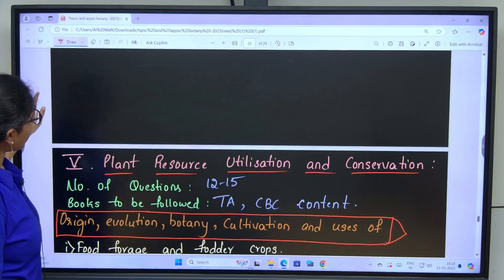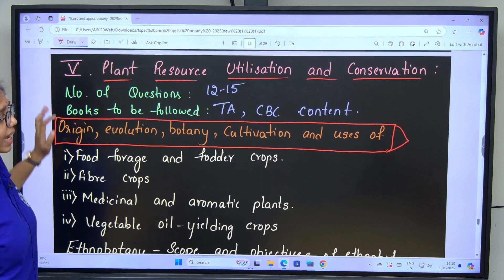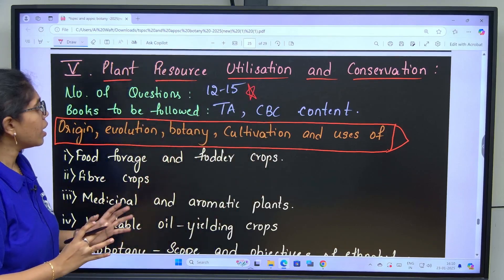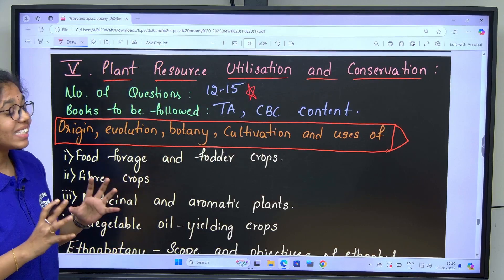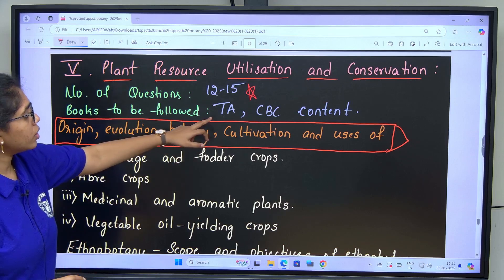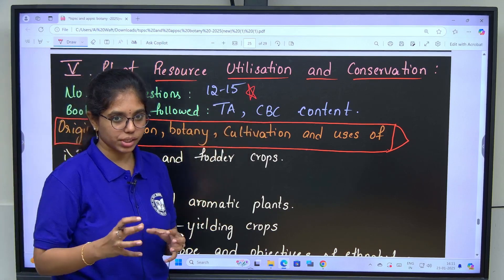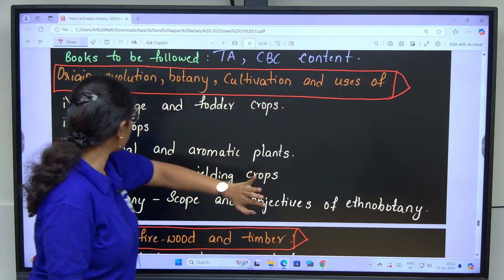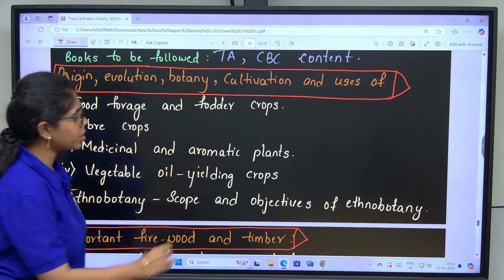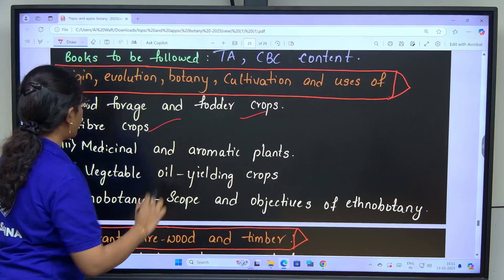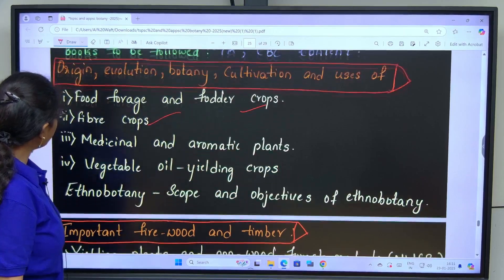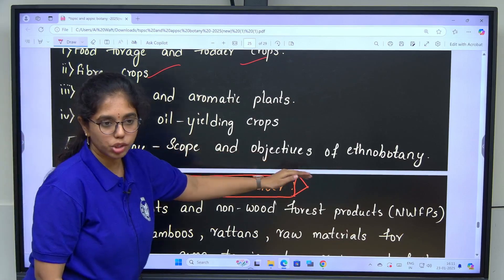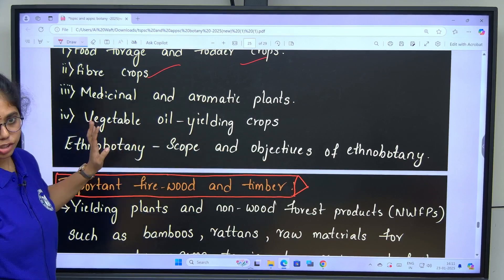The last unit is plant resource utilization and conservation. Expect 12 to 15 questions from here. Follow Telugu Academy and Chengdu Baiji classes content. Concepts include: origin, evolution, botany, cultivation and uses of food, forage and fodder crops, fiber crops, medicinal and aromatic plants, vegetable oil yielding crops, ethno botany — scope and objectives. These are completely memory-based topics.